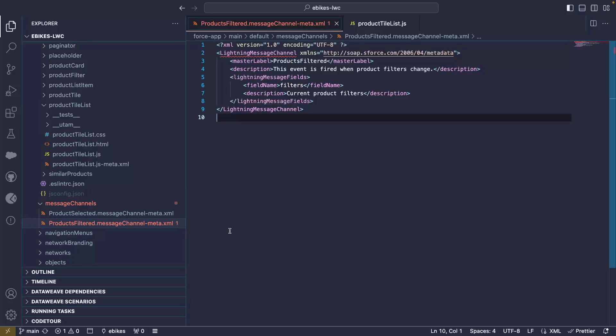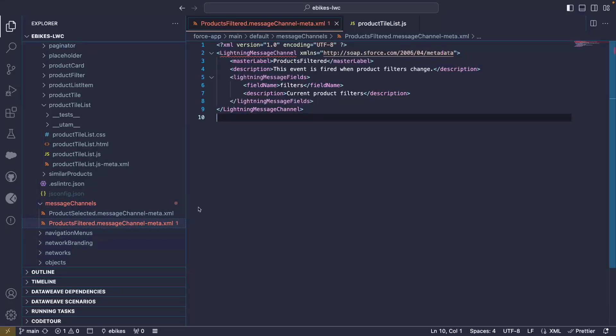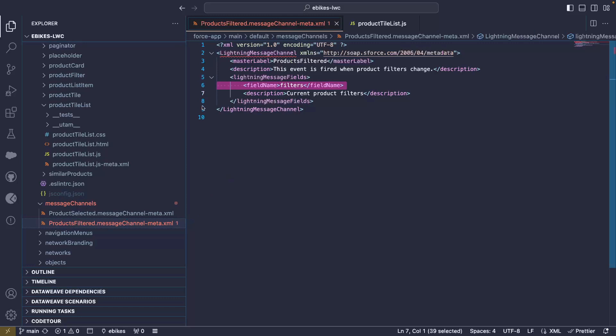We're now in Visual Studio Code and what we're looking at right now is the metadata of our message channel. You can see two of them here. These are the two messages that we use: product selected and product filtered. With each of these messages, we need to declare a metadata type and we can specify a number of fields like here, a filter field which will contain a JSON object with our different filters. Things like the filter search name, the price, the model, etc.